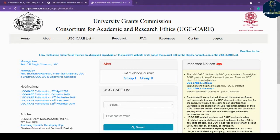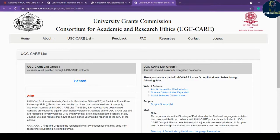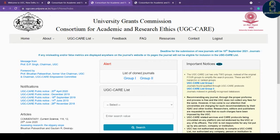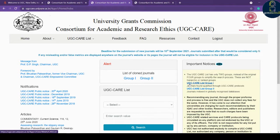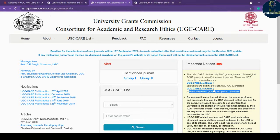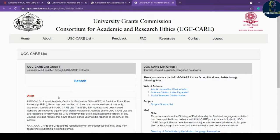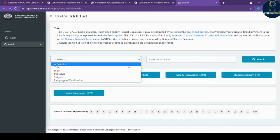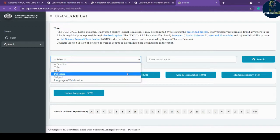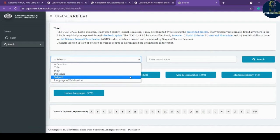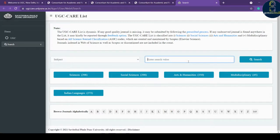Once you log in, it will redirect you to the UGC CARE Group 1 journal page. There are two groups — this is not a hierarchical ranking. Group 2 contains journals indexed in globally recognized databases, whereas Group 1 journals are those found qualified through the UGC CARE portal. Go to Group 1 and click Search — you can search based on title, ISSN, publisher, subject, or language of publication.